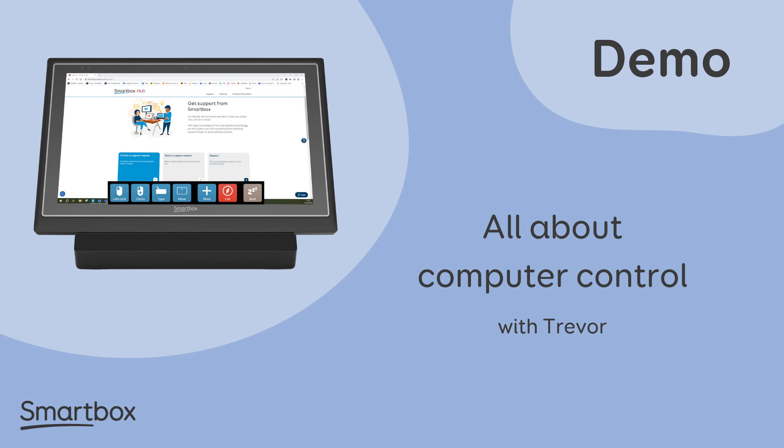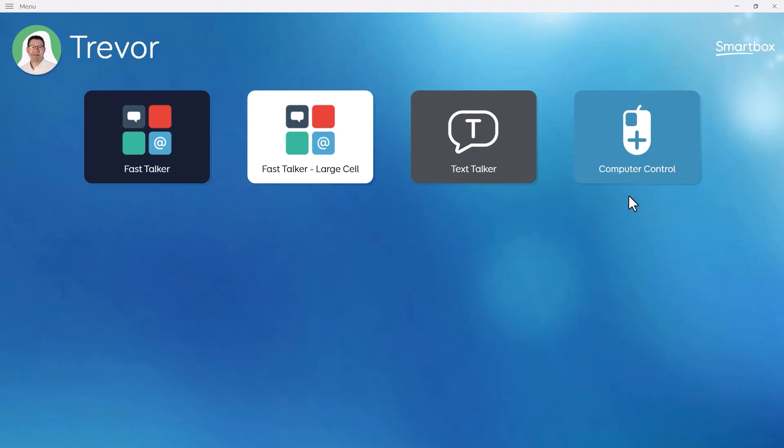Hello, in this video I'm going to give you a quick introduction to using computer control in Grid3. Computer control is a special kind of grid set that allows you to use Grid to control other Windows applications using your standard access method, for example eye gaze or a head mouse.